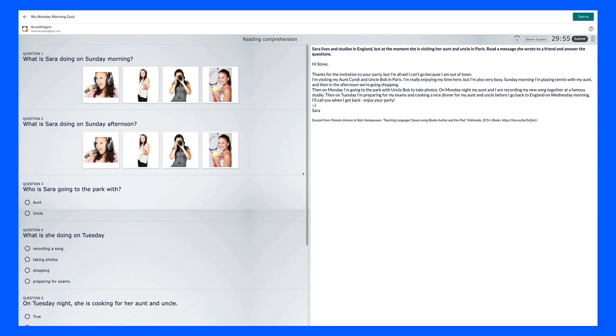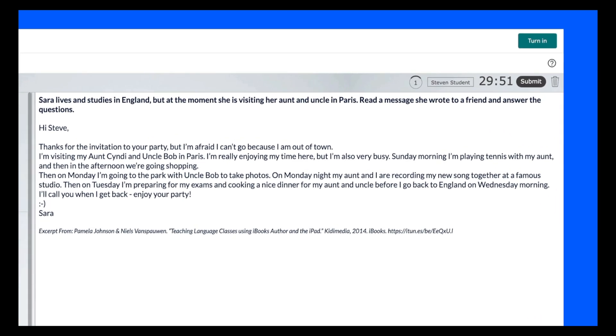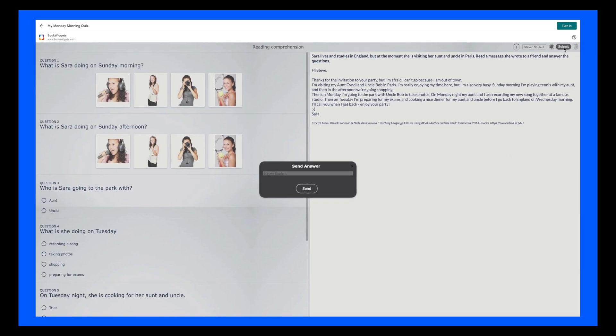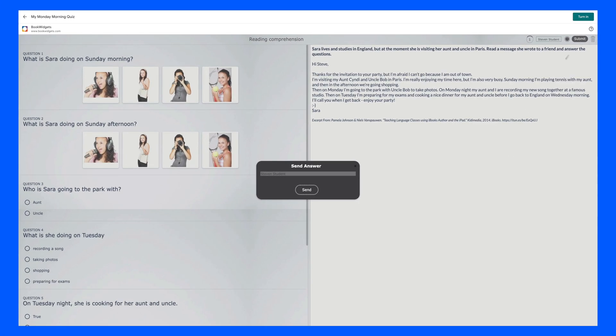You'll see here that Steven is now inside of the quiz. On the right side, the timer has started. And when he's finished, he can hit the Submit button. Steven is then going to be prompted to send his answers, and he'll do so by clicking the Send button.